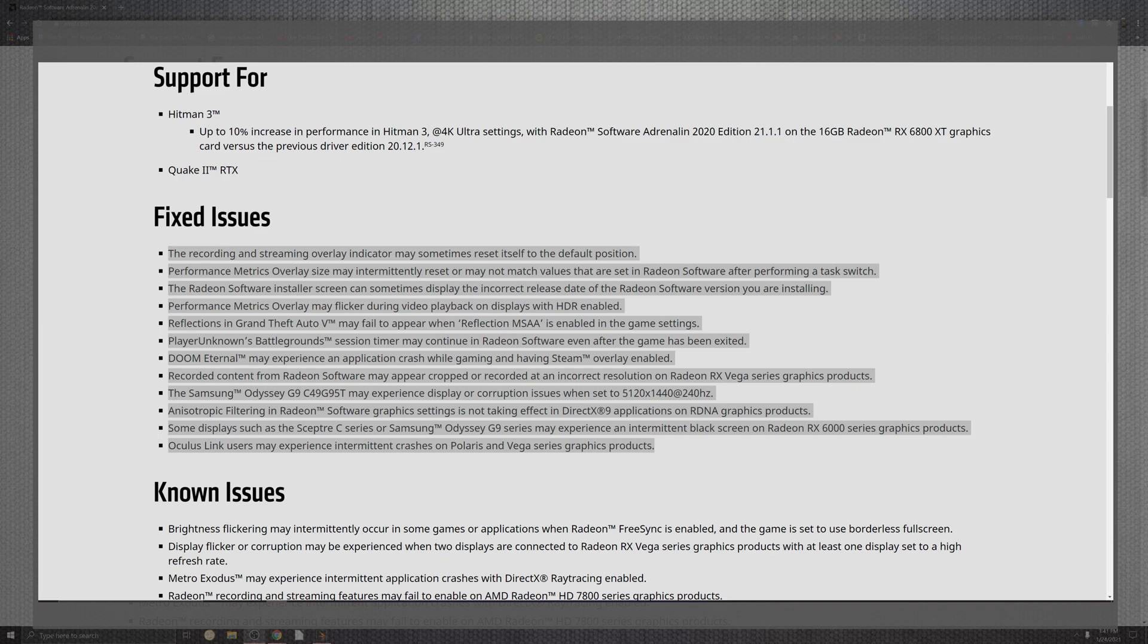Looking at the displays and the C series for Samsung's Odyssey 9, yet again may experience some intermittent black screens for the RX 6000s, but no more, they are telling us these are fixed. Oculus Link is the last thing on the fixed list as we see the experience and the intermittent crashes for the Polaris inside of Vega series productions.